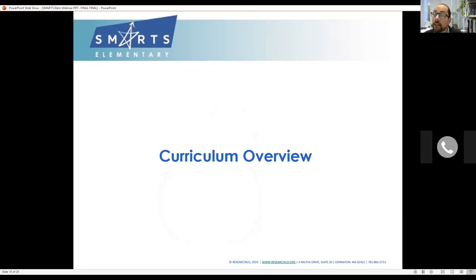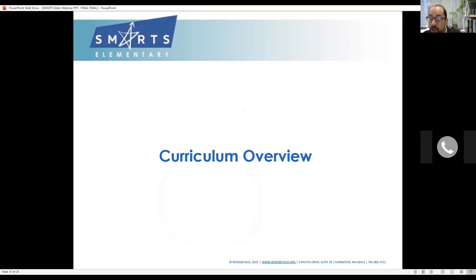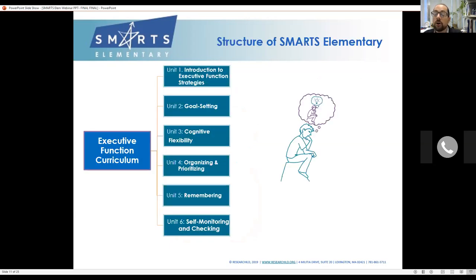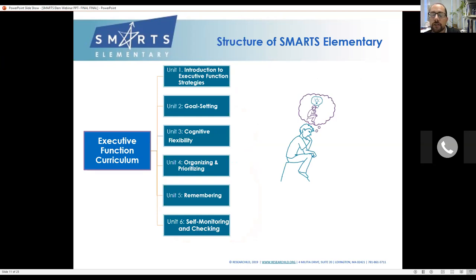That's all the theoretical overview I want to do. Now I'm getting into the curriculum itself. The curriculum is arranged into seven units — I misnumbered these on the slide, I'm sorry about that — based on those different areas of executive function. Unit four, organizing and prioritizing, is so big that we split it into two units.